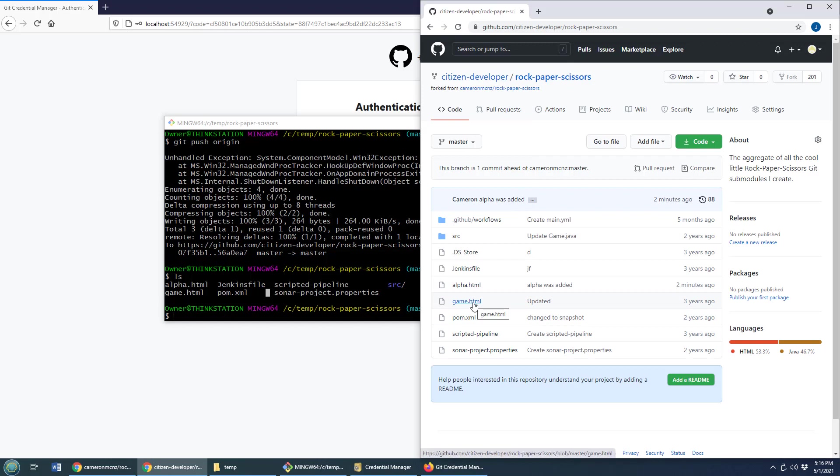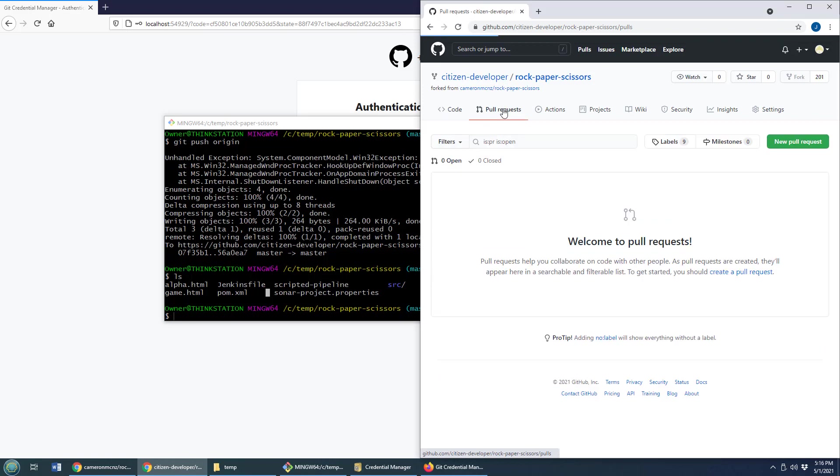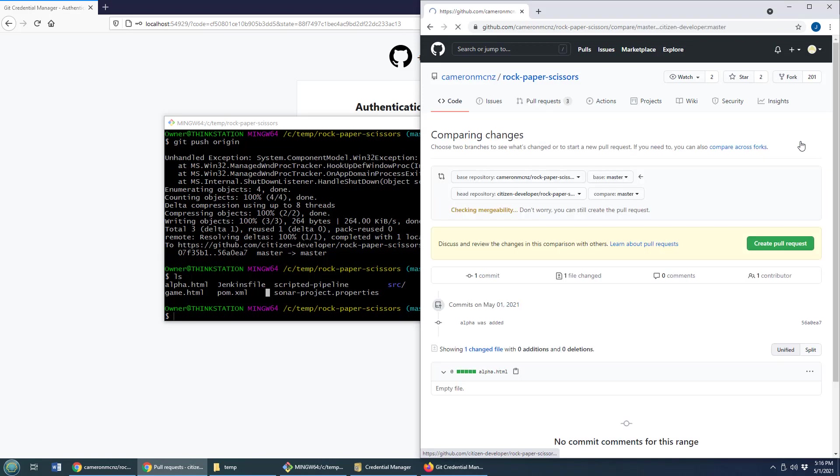Now, what can you do next? Well, maybe you want Cameron to get all of the goodies about this alpha file. So you go and you create a pull request. You say, Hey, I got some cool stuff here. I want to create a pull request.